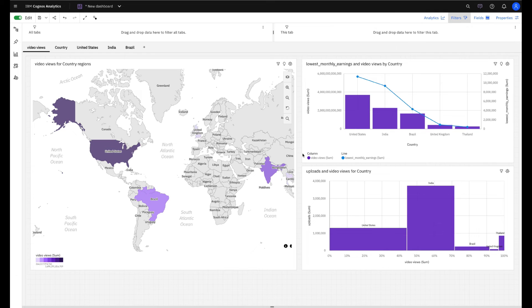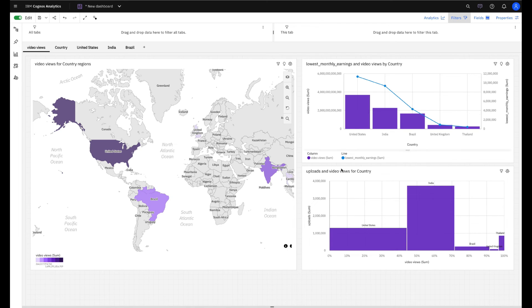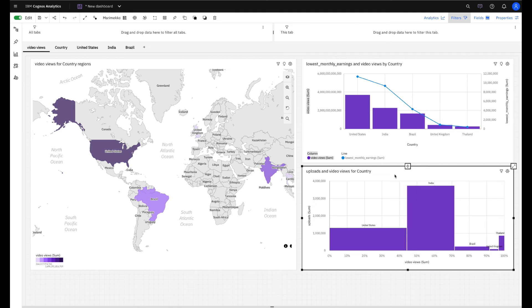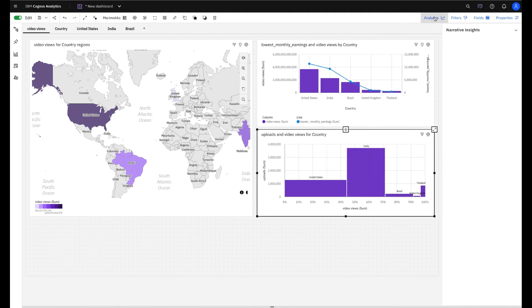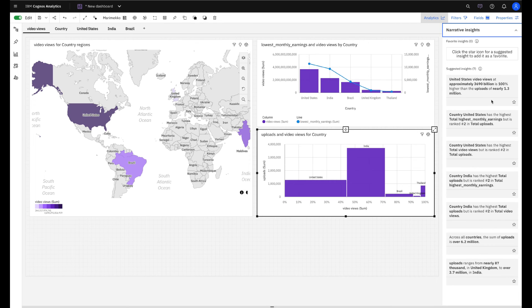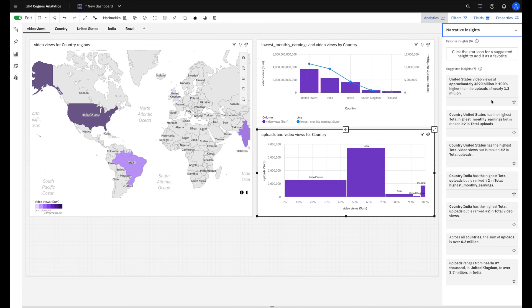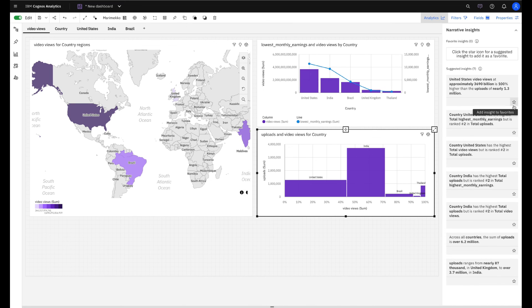As I said in the beginning, I'm not a data specialist. So how can Cognos help me to understand my data here? I can click, for example, in this vis chart and click in the Analytics panel. The Analytics panel offers to me what we call narrative insights that are text generated by AI to explain in natural language the chart that I selected here. And I can also select the insights that I liked more and that I want to share with the dashboard consumer.